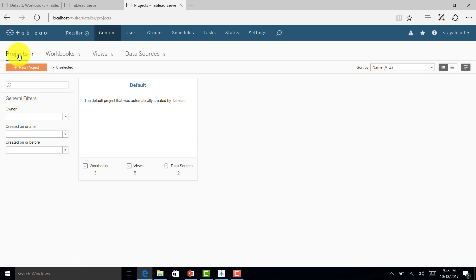This is how overall permissions work in Tableau Server. It's a very cool feature that is widely used for security purposes. I hope this helps you understand, and we'll see you in the next class with more details about Tableau Server hands-on. Till then, happy analyzing!